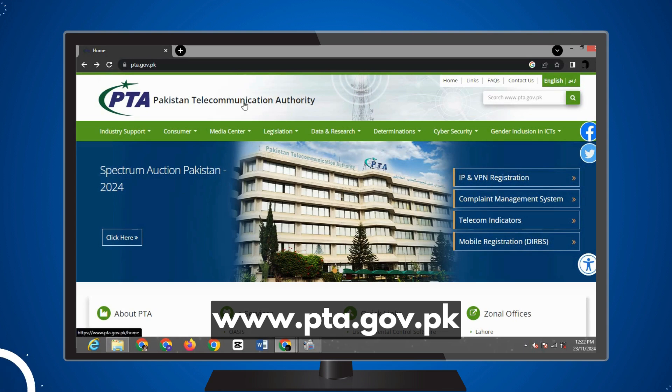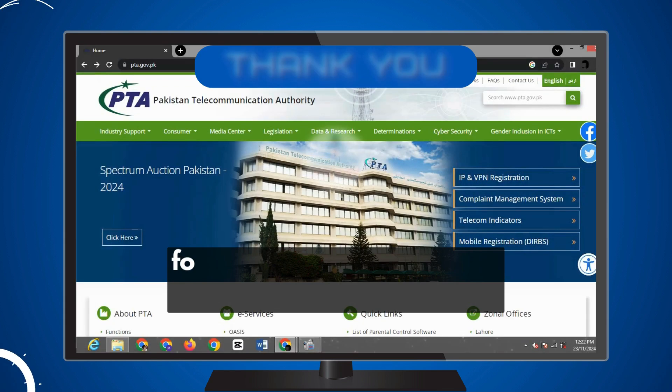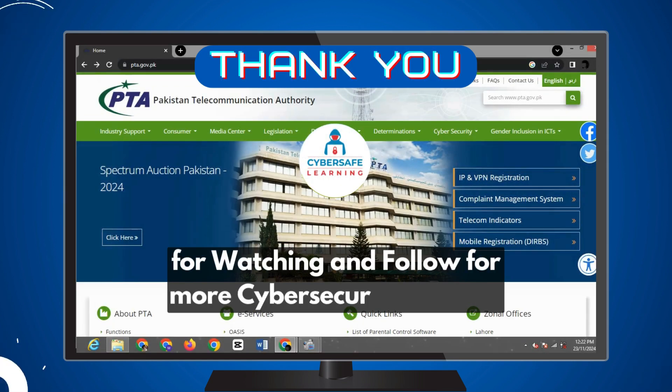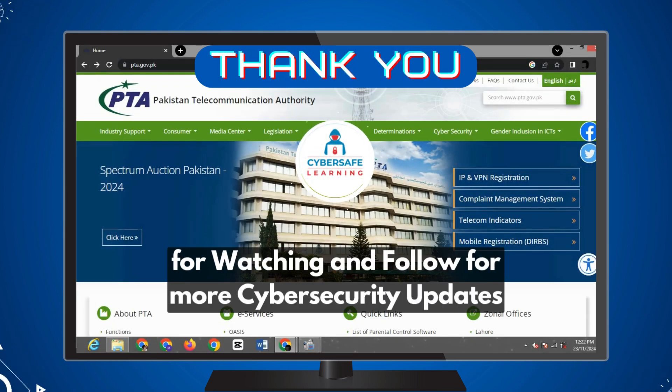Visit PTA's official website to easily register your VPN. Thank you for watching — follow for more cybersecurity updates.